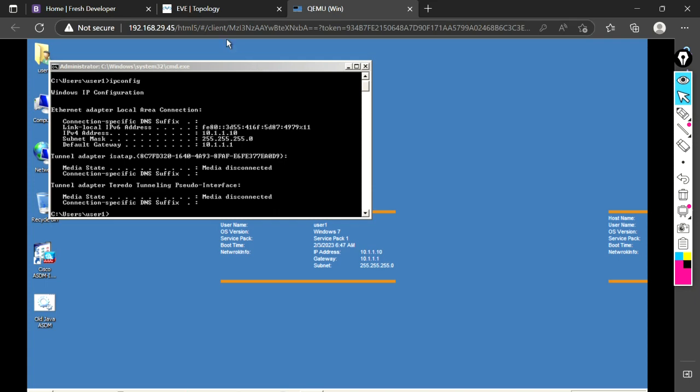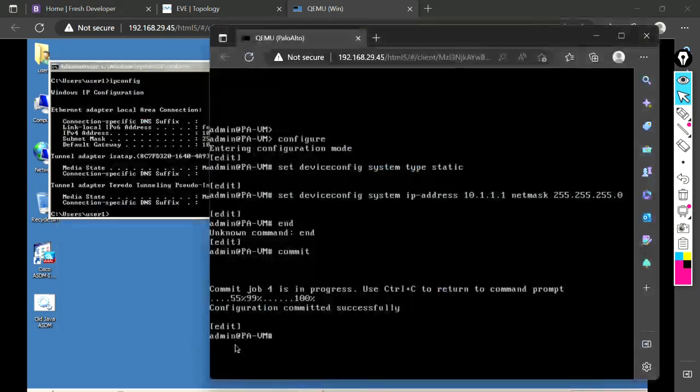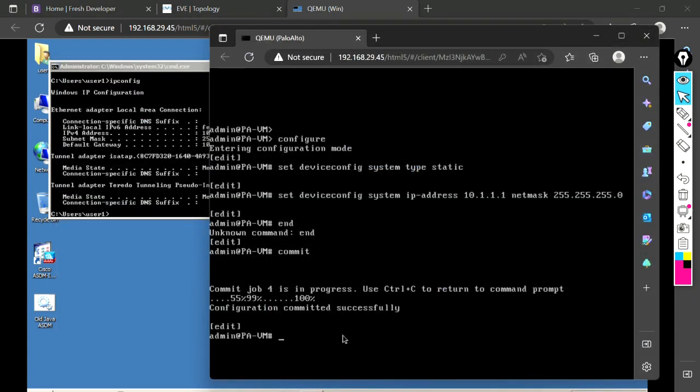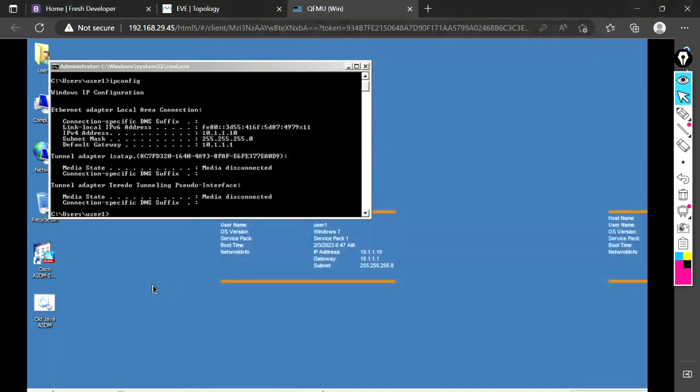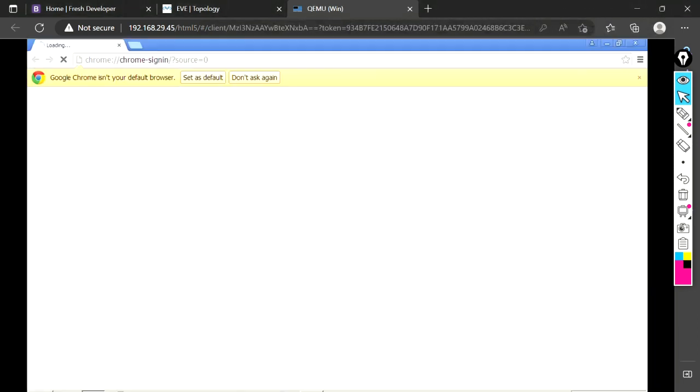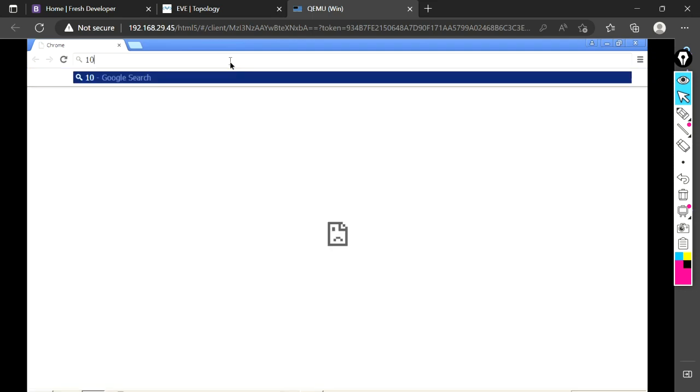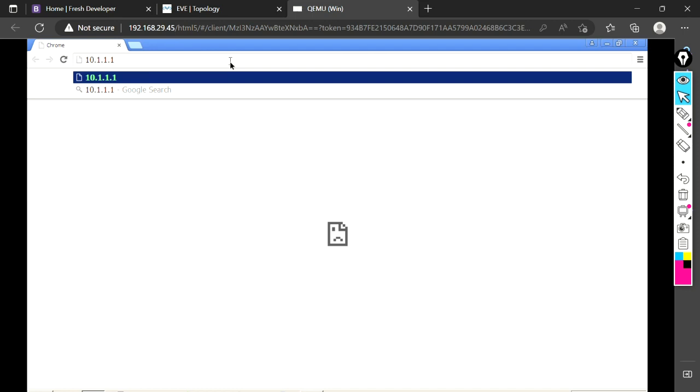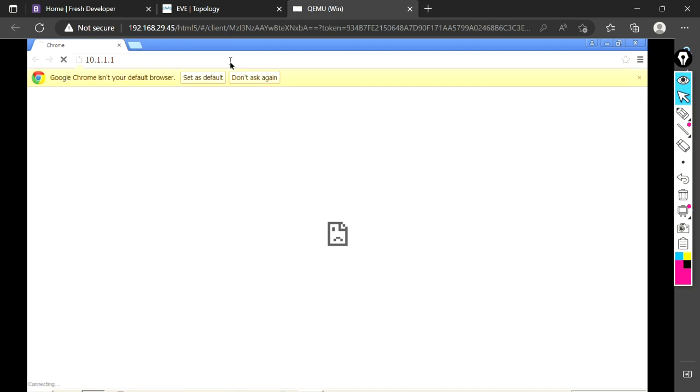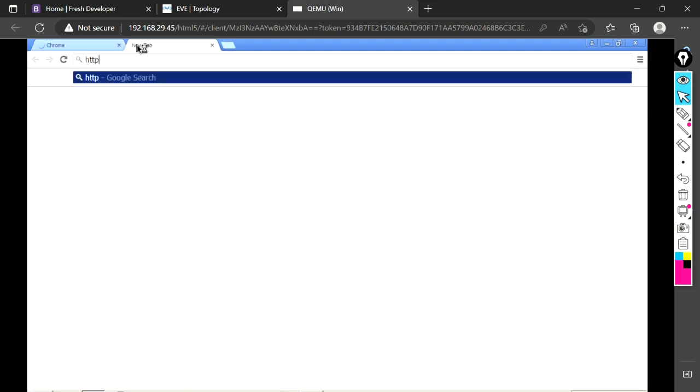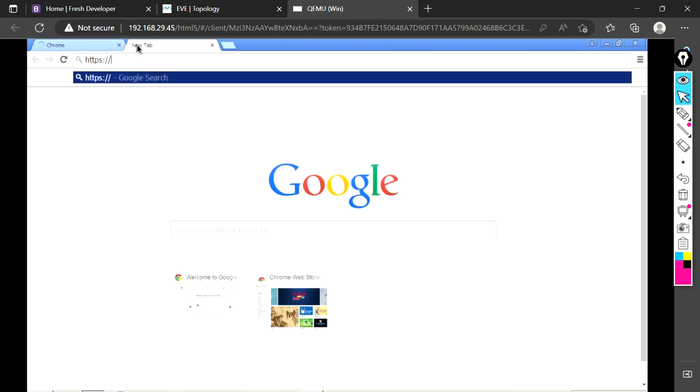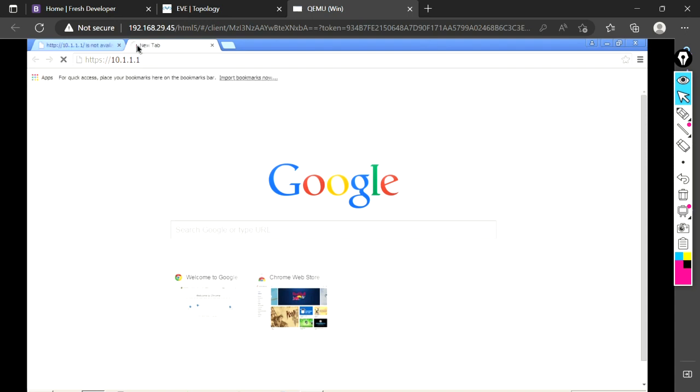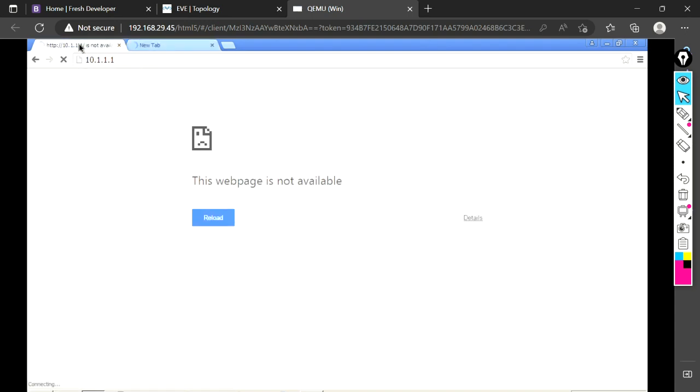Let's make sure that the commit has been done successfully. Yeah, it has committed successfully. Now open a browser here and just hit 10.1.1.1, that was the management IP address of our firewall.